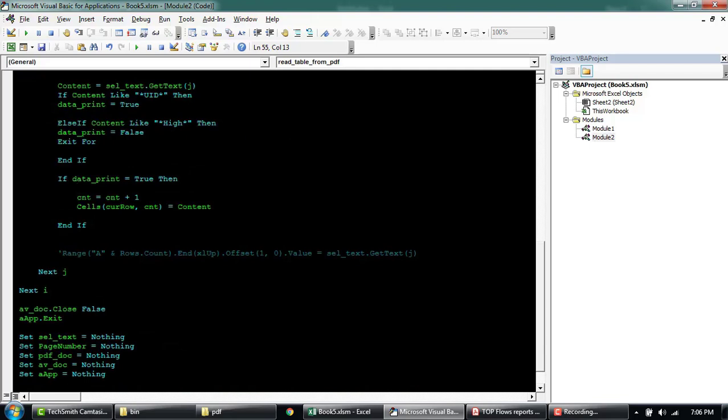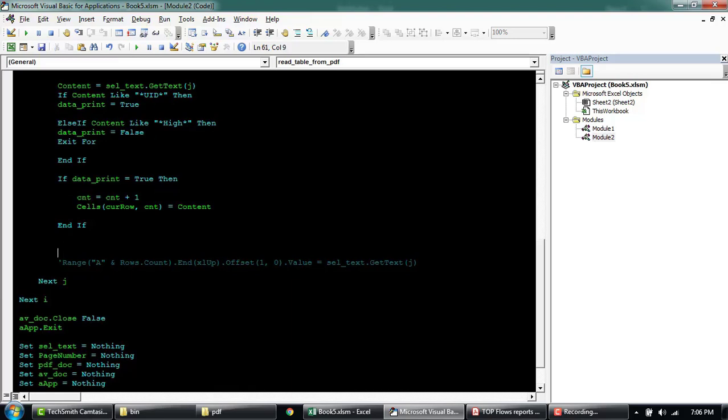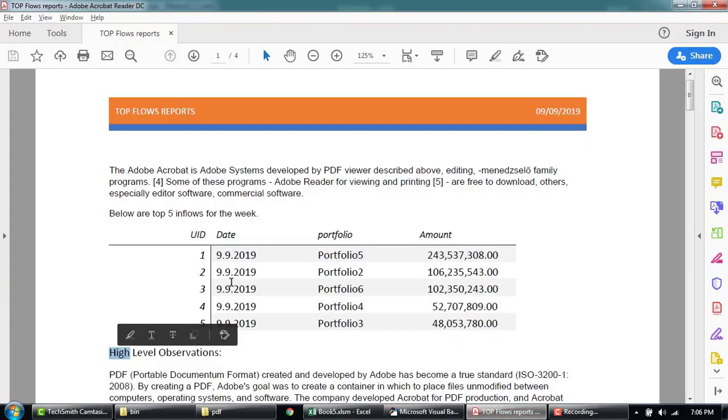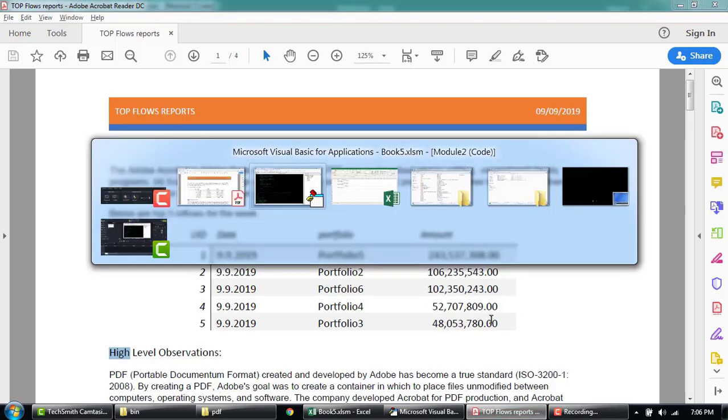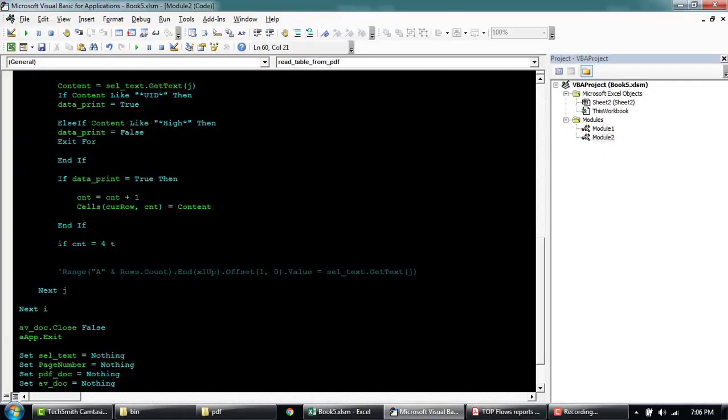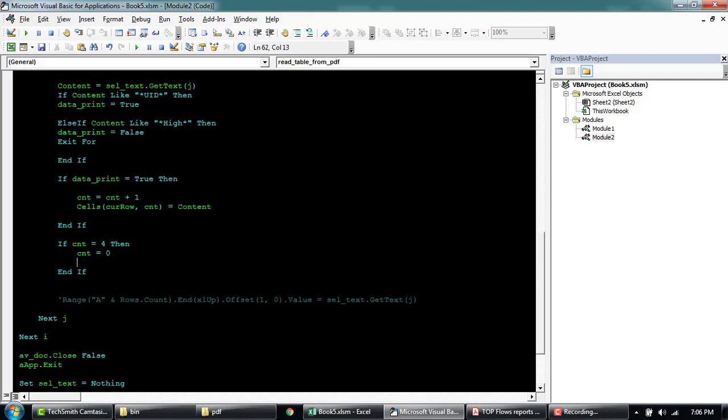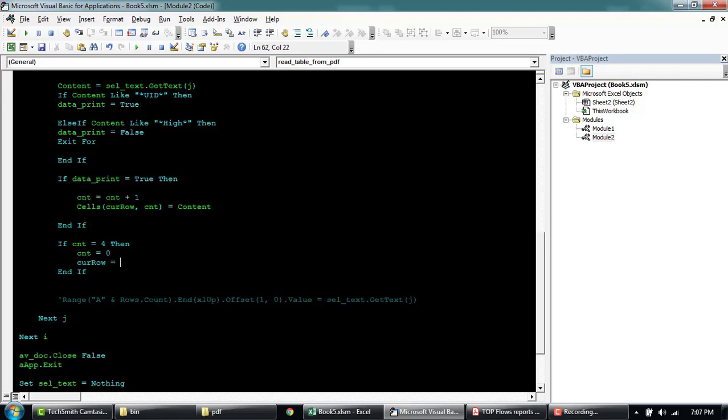This loop is going to take care of each of the columns. Now we have to reset the column once it reaches four. Counter is equal to four because we have four columns now. Every time it reaches four, we want to reset for the next line. If column is four then counter is equal to zero. So every time we reach here, it will start with one again. And then we'll increase the row counter as well once it reaches four.